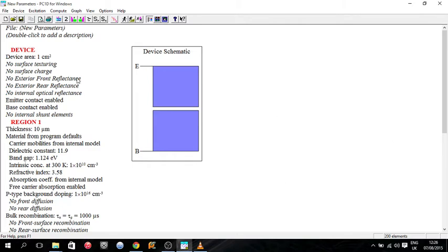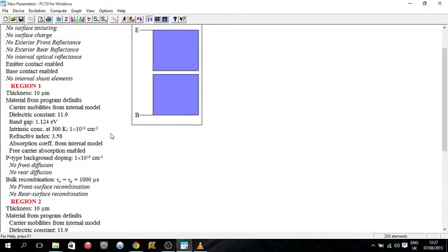And so the device section here governs the whole characteristics of the whole device, and then there's a section for each region where you can change the parameters of the individual regions.